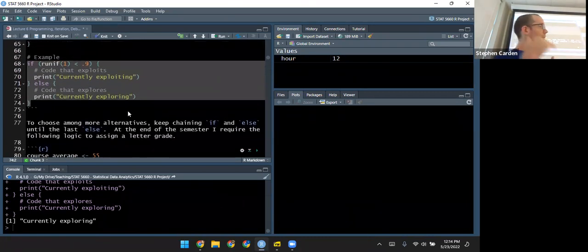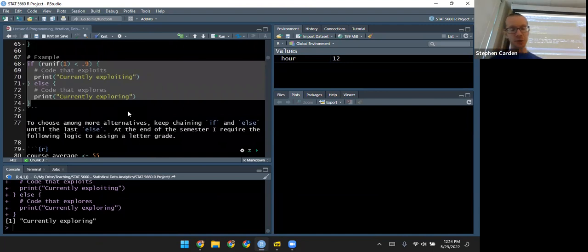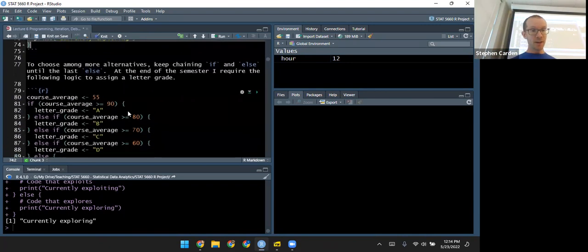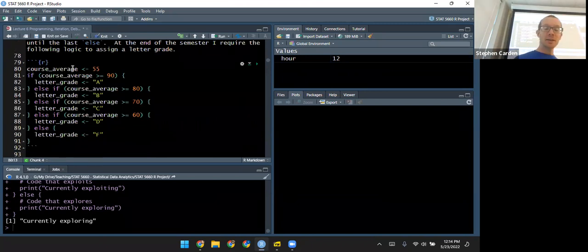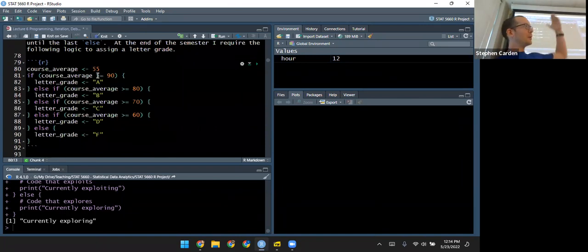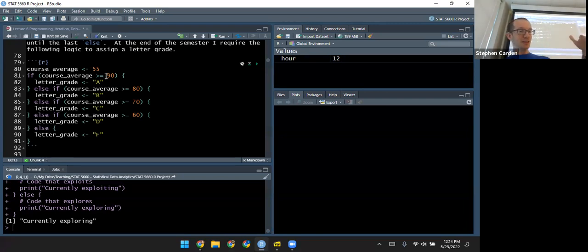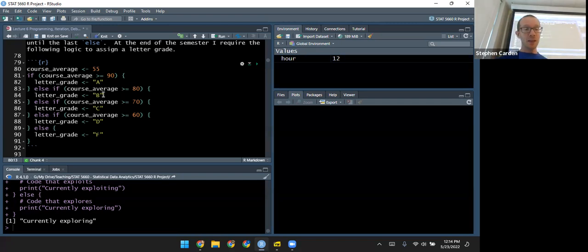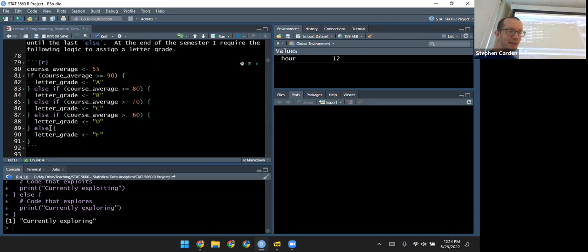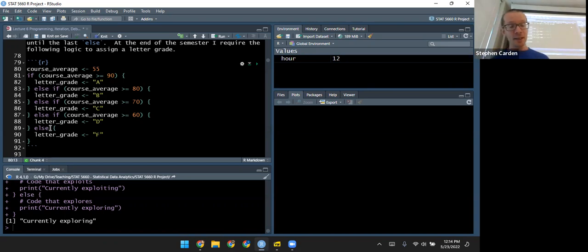If you have more than two alternatives, you can keep chaining else-if statements together. I use something like this for assigning course grades at the end of the semester. If the course average is greater than or equal to 90, the student gets an A. If it's less than 90 but greater than 80, they get a B. If it's greater than 70, they're in the C range, and so on. At the end, there's an else without a matching if — if none of the other conditions are satisfied, the grade is below 60 and they get an F.